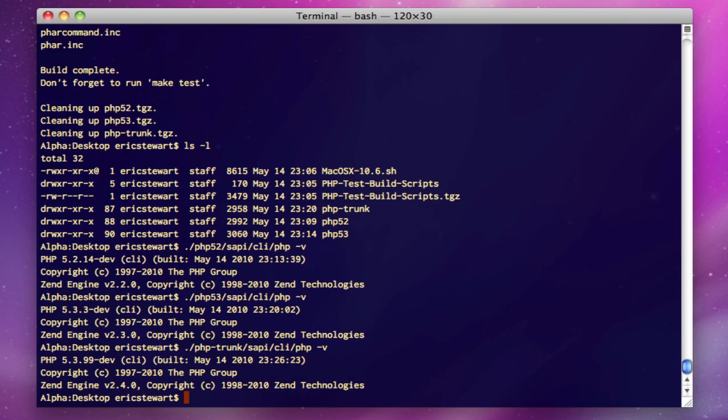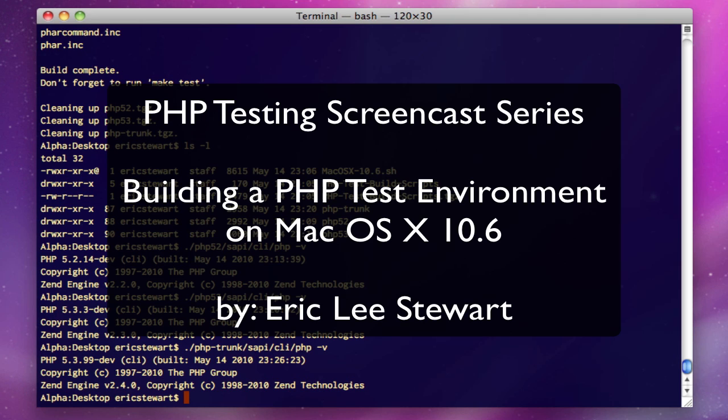So we've got all our binaries ready to go. We can now run PHP tests on all of the active branches of PHP on macOS 10. We've got some other screencasts coming up: building a test environment on Ubuntu, building a test environment on Windows, running tests on macOS 10, Ubuntu, and Windows, and then we're going to do a series on writing PHP tests—the different facets of writing your own PHP tests. If you're a TestFest contributor or you're looking to join the PHP QA team and writing PHP tests on an ongoing basis for PHP, this is Eric Stewart, and thank you for watching.